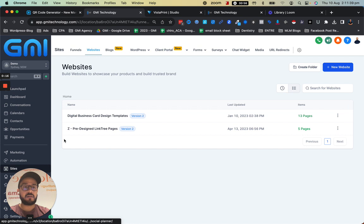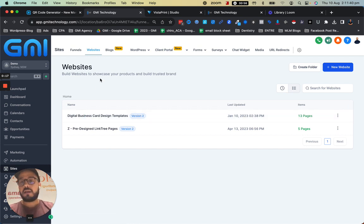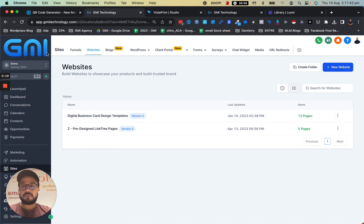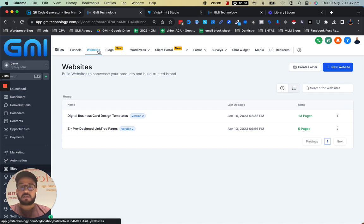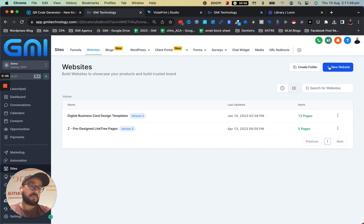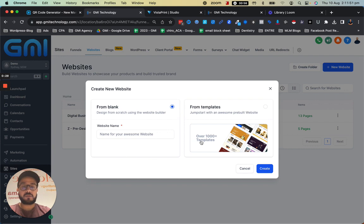So as you can see I'm in our version of GHL, our platform, and I'm in the site section and then websites, so I'm going to create a demo website quickly. I'm just going to choose from our templates.